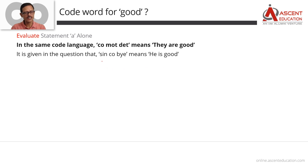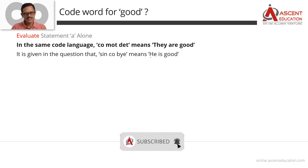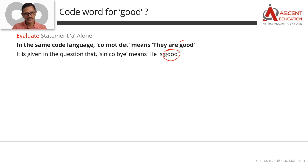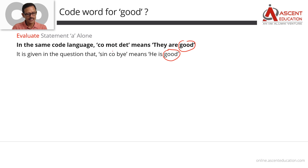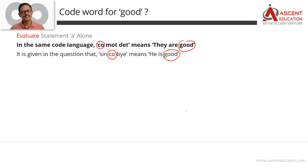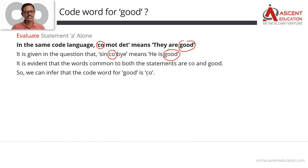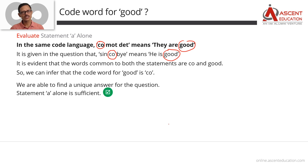What we can say is: in the same code language, the code for the question sentence is 'sin co buy,' and for Statement A's sentence it is 'co mod debt.' Looking at what is common between the sentence in the question ('he is good' = 'sin co buy') and the sentence in Statement A ('they are good' = 'co mod debt'), the common word is 'good,' and the common code is 'co.' So we can conclusively deduce that 'good' equals 'co.' Statement A alone is sufficient.